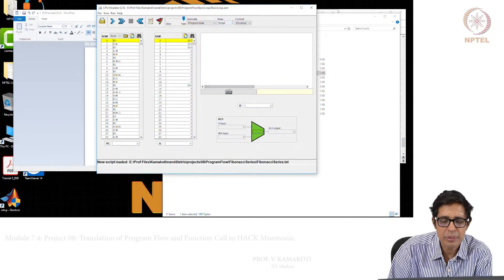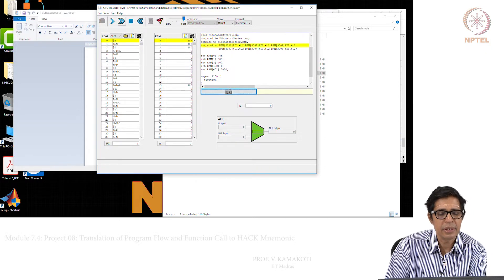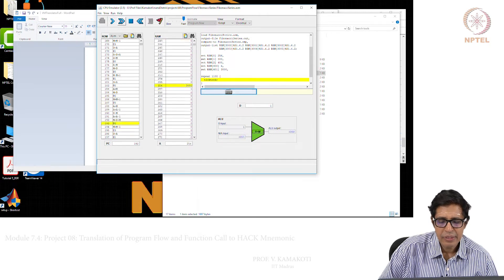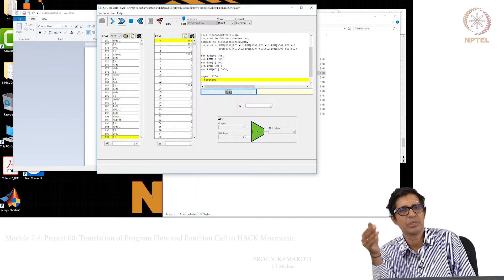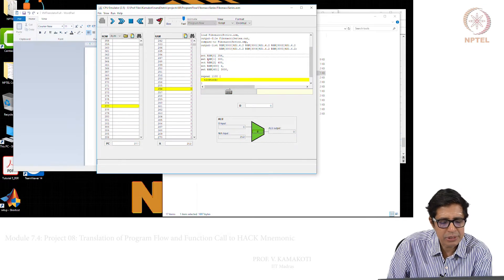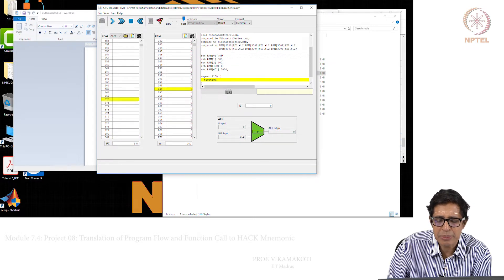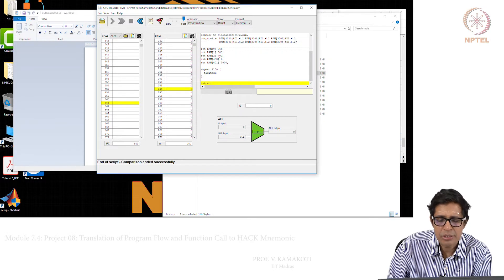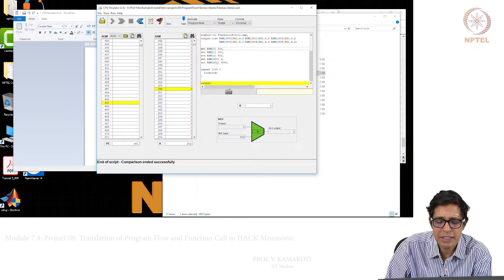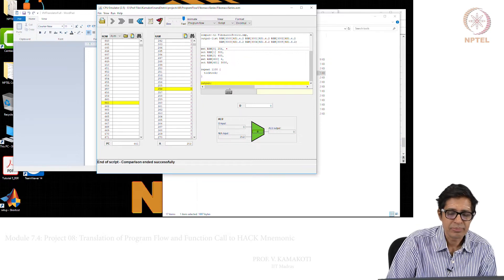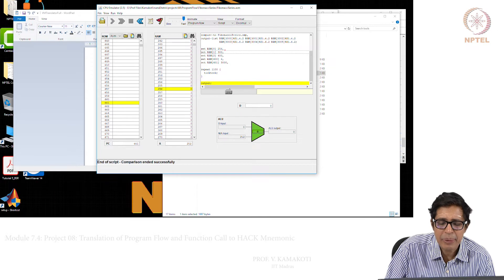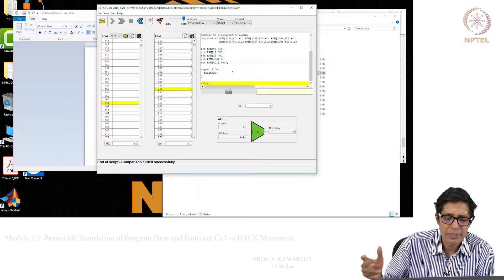Load script — it is loaded. Then we say run it at full speed. You can also single-step to see what is happening at every stage. The script sets RAM[0] to 256, meaning SP is set to 256. Local and argument are set to 300 and 400 respectively, and in your argument it has already loaded values like 6 and 3000. These initial settings are done by the script, which is what the operating system will do in the long run.